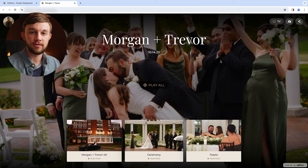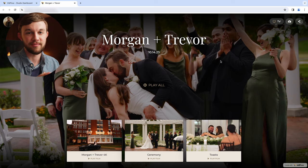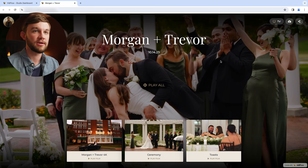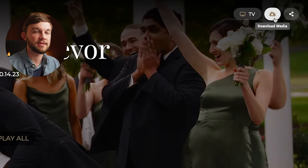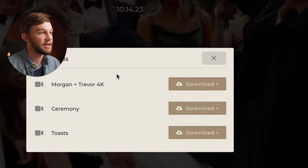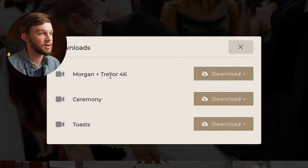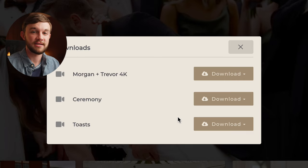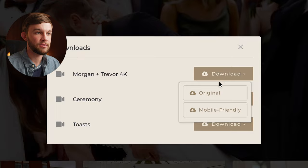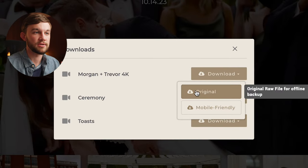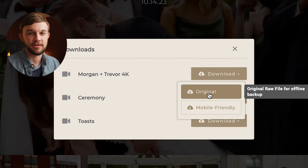Or you can download the videos and watch them directly on your device, which I highly recommend that you do. In order to do that, all you have to do is come up here to the little cloud icon that says download media and choose which one you want to download. I would recommend downloading all of them and just click download and choose original to download them in the highest resolution.